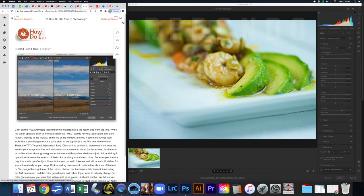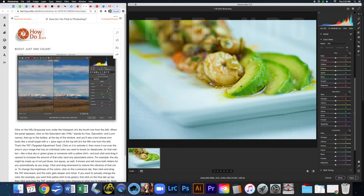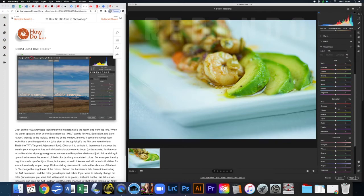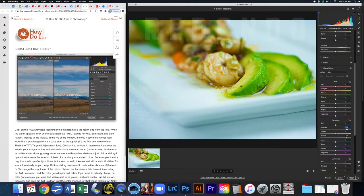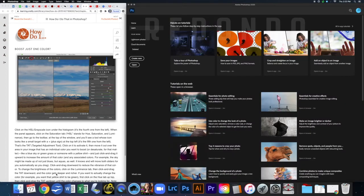The next page is about boosting just one color, which we do with the HSL panel — here it's called the Color Mixer. Open up your Color Mixer and you can play with individual colors. For example, take green up to make it super green, and boost the orange to make the shrimp super orange. Once you've played with some of those colors and the Vibrance, take a screenshot and move on.